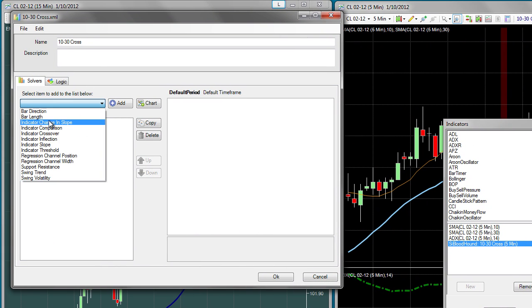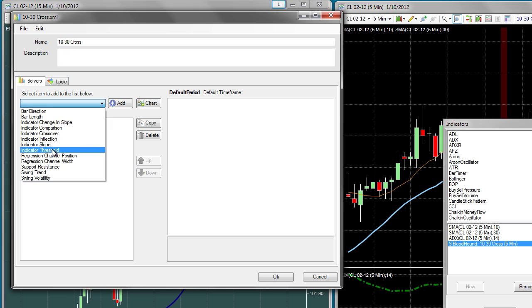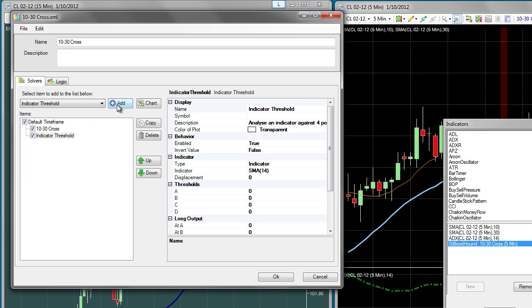First, we're going to add the Indicator Threshold solver for the ADX indicator, because we want to test the ADX indicator for being above 25.